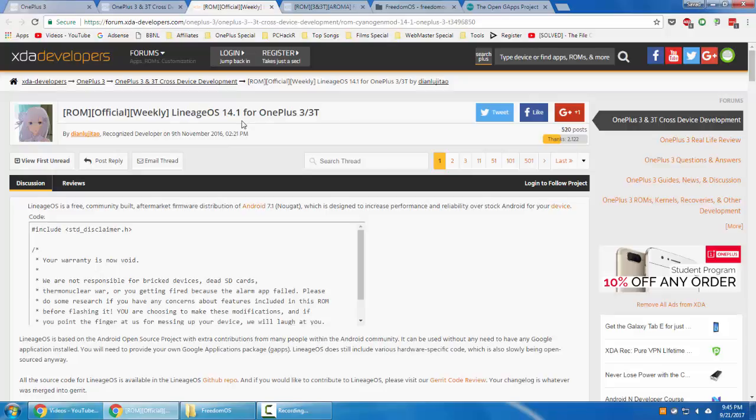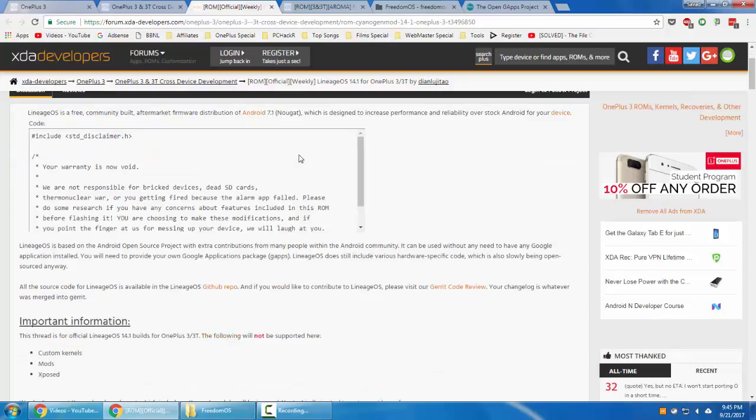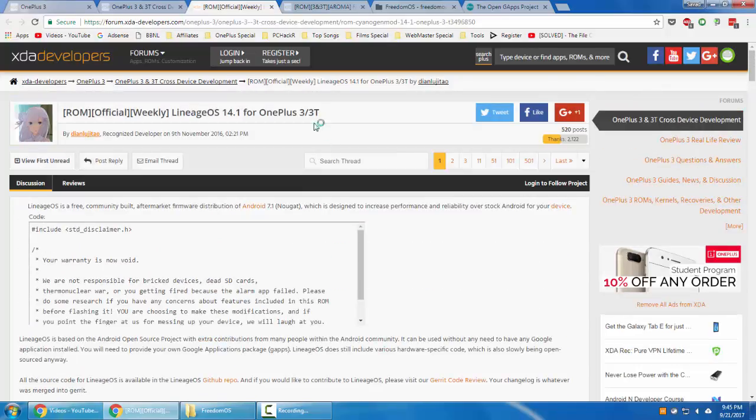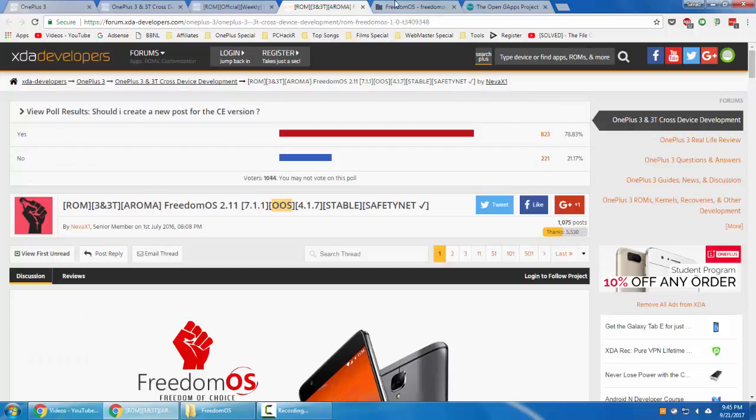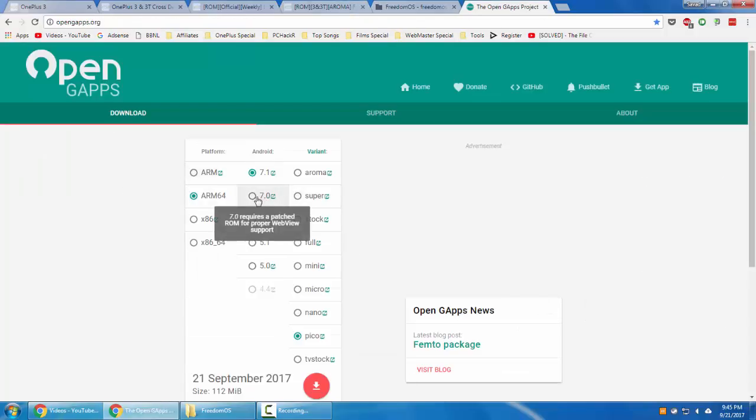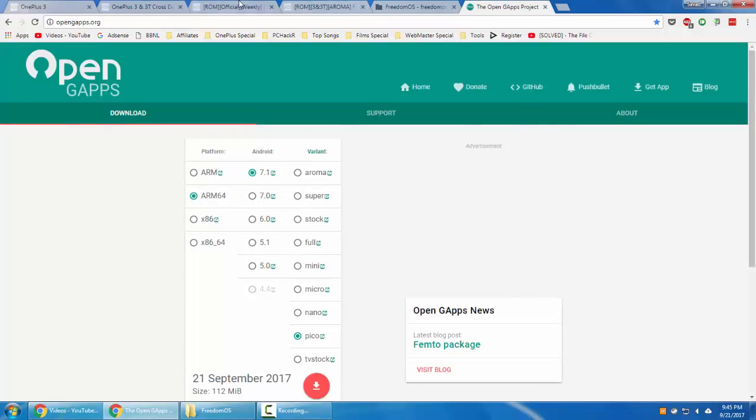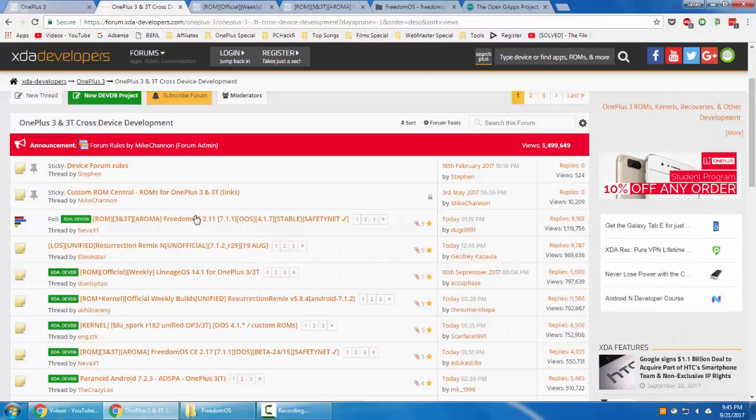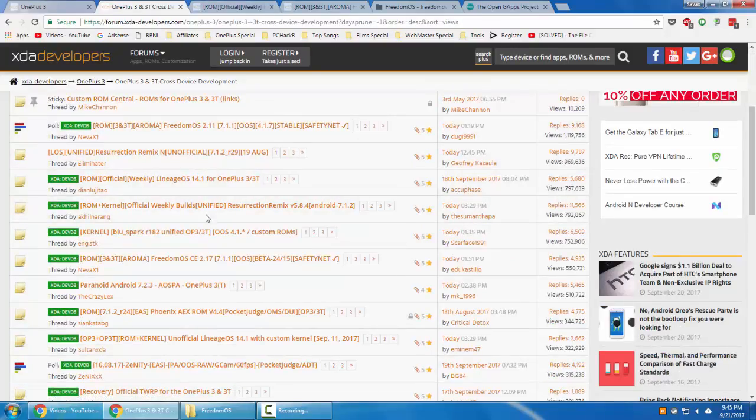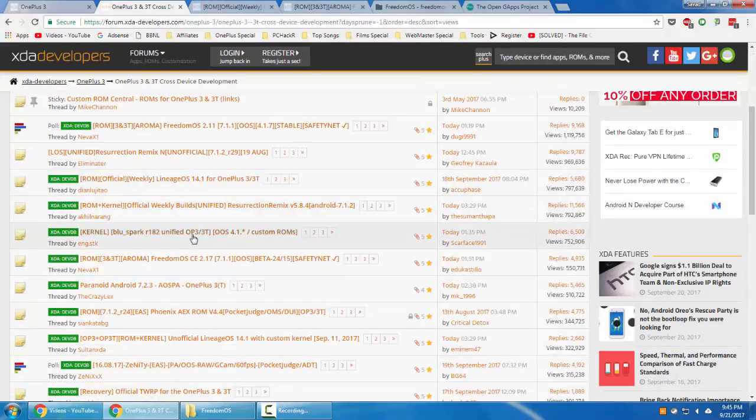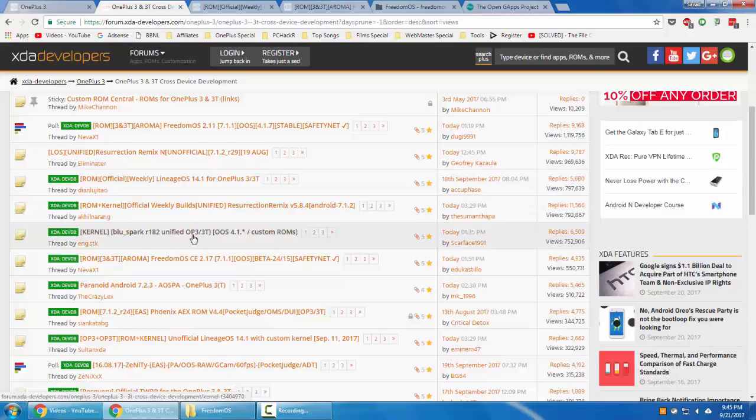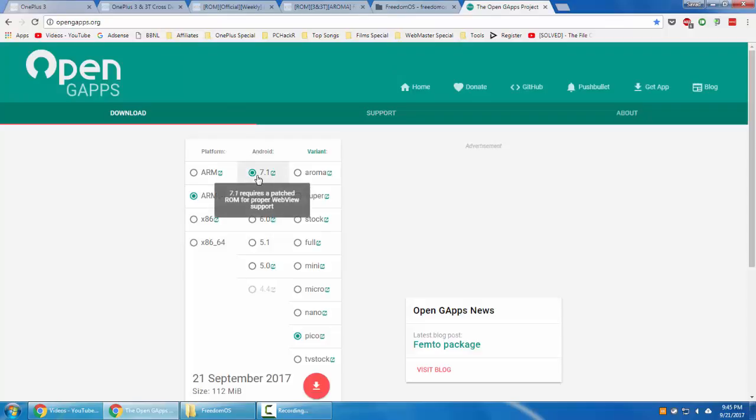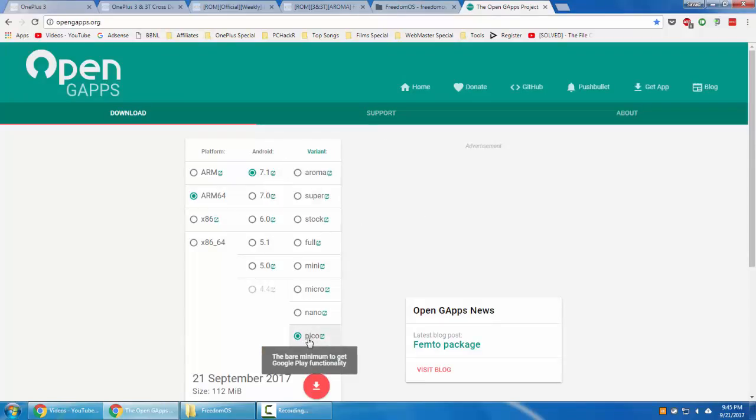This is based on 14.1 Nougat, so you need to flash Nougat, 7.0 or 7.1 based G apps. If we're taking another example, this is based on 7.1.1, so you should be flashing this 7.1.1. There are different variants you can download. I'll always choose Pico because it comes with minimum Google Play functionality, so remaining Google applications we can download from the Play Store.